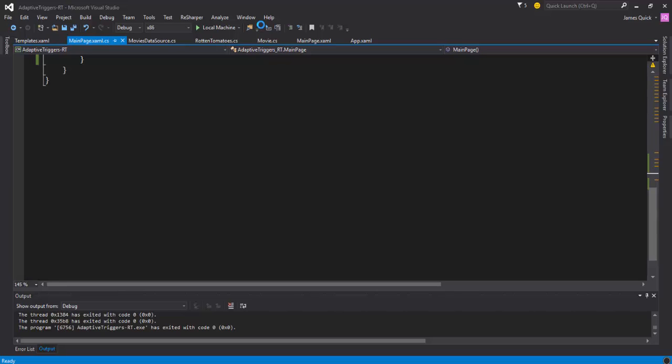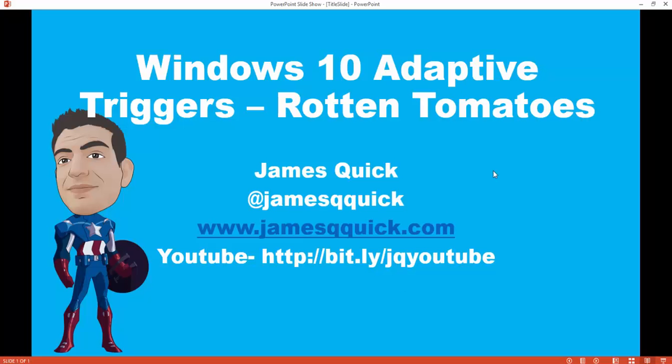So some of those cool new features in XAML - again, the adaptive triggers - pretty useful and necessary. And then kind of wanted to tie that into something I think is pretty cool with the Rotten Tomatoes API. So more Windows 10 videos to come.